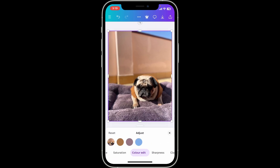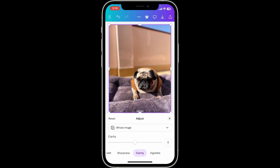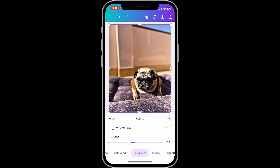Boost the sharpness for a crisper look by going to the Clarity option and sliding the little white dot towards the right-hand side of the screen. Now go ahead and look for the Sharpness option as well.